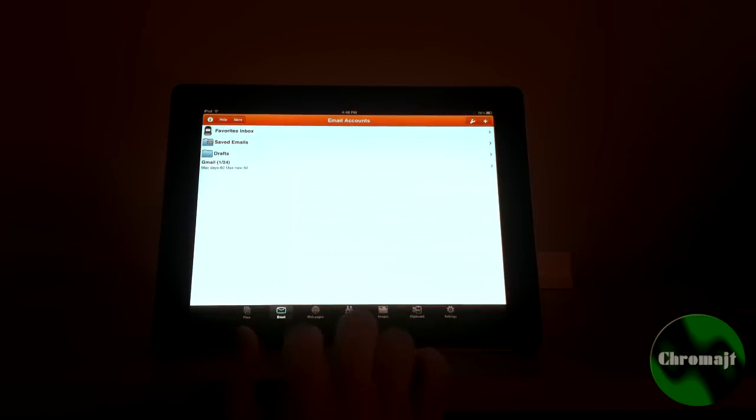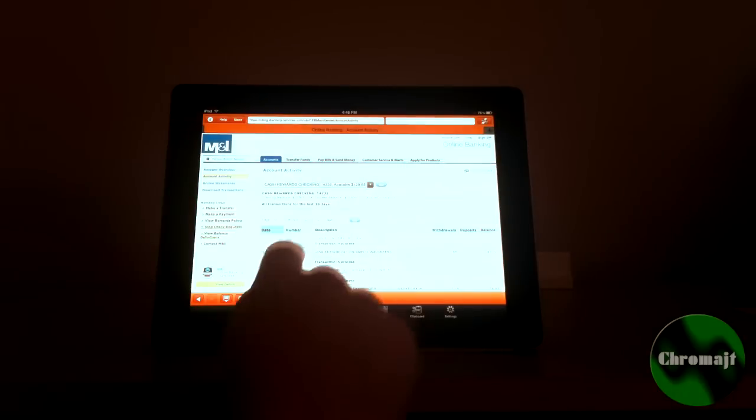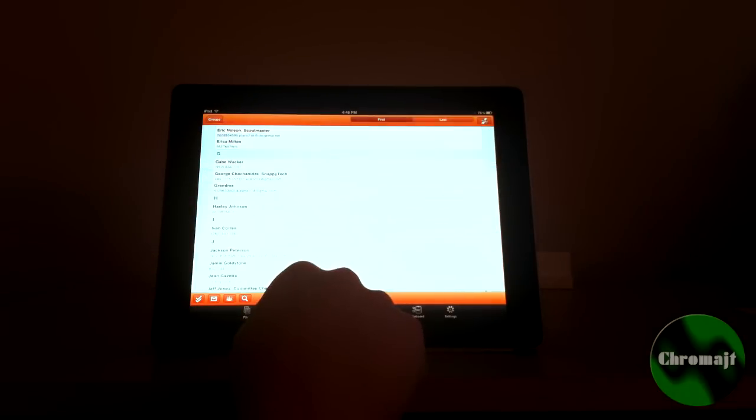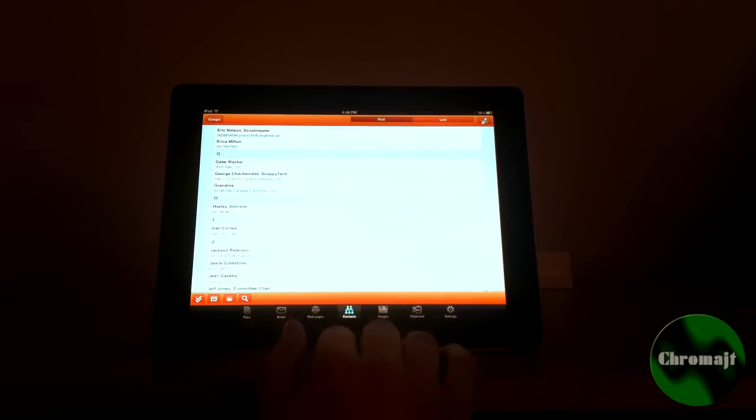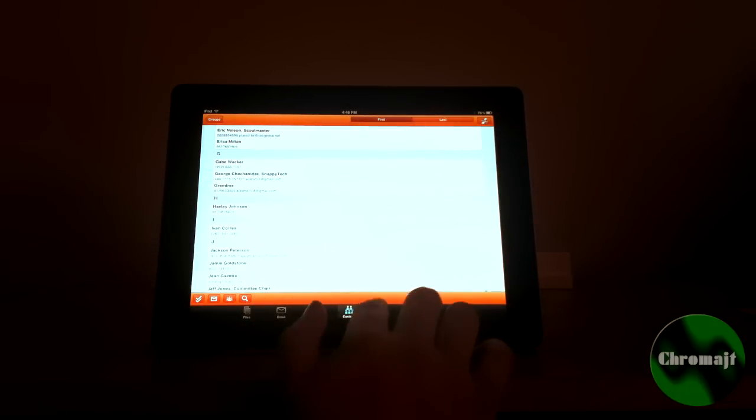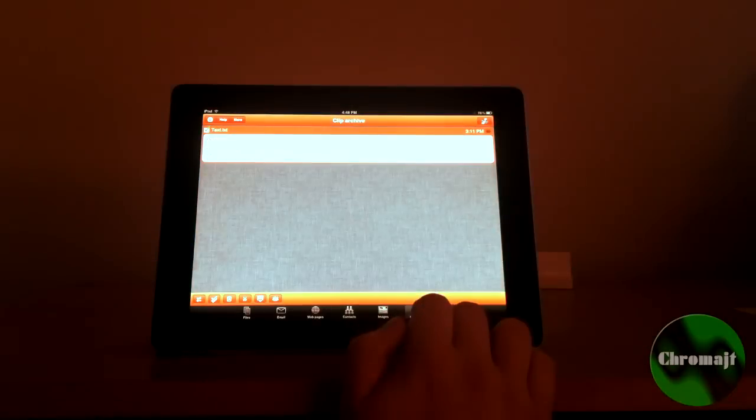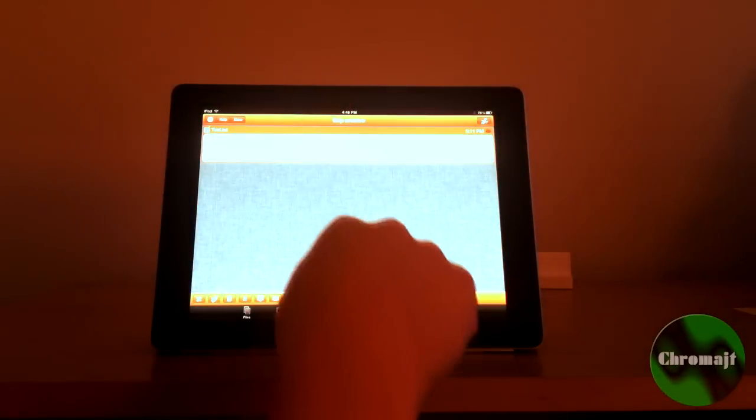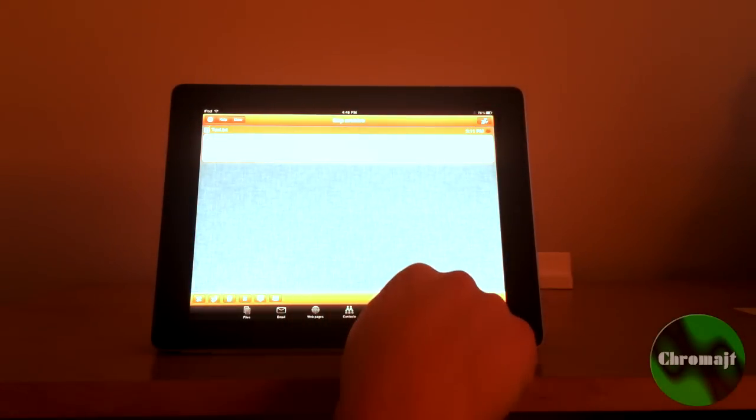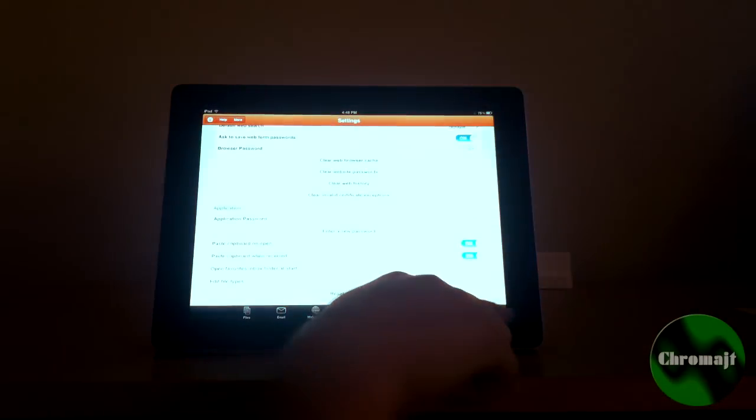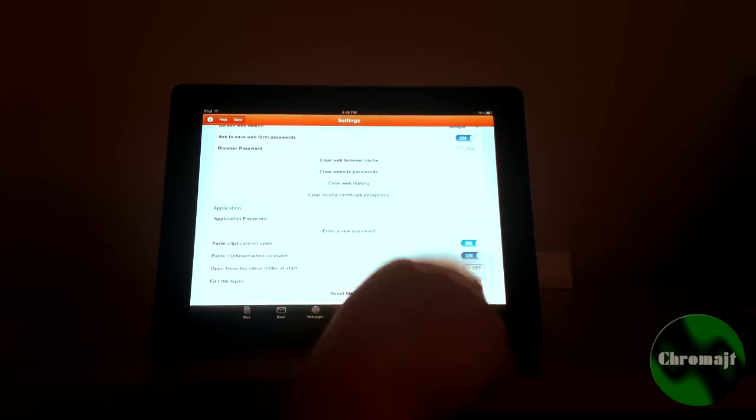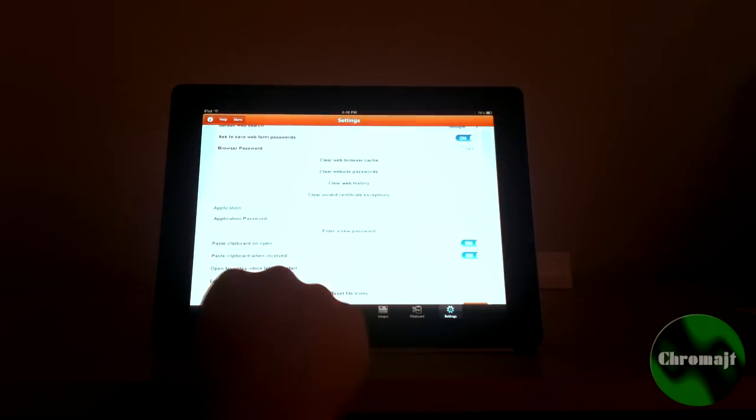You can print emails, web pages, which I think is awesome, contacts, images. If you have stuff on your clipboard, you can print the clipboard items, and your settings.